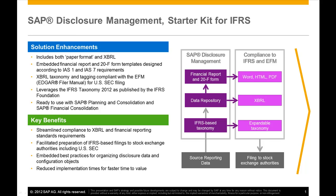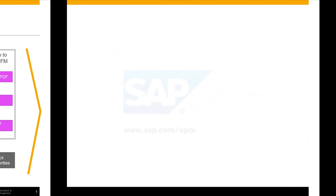While SAP Disclosure Management Starter Kit for IFRS is full of best practices and examples, it was kept simple and generic to help you easily understand the kit and start your application from it. You can view online a more comprehensive example of what you can achieve with SAP Disclosure Management. Check out SAP Investors Relations website.